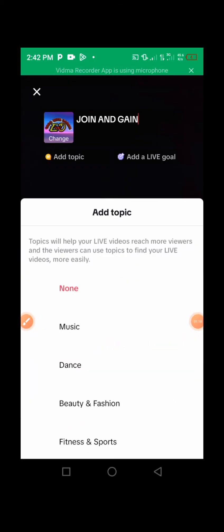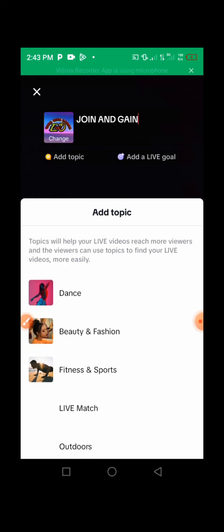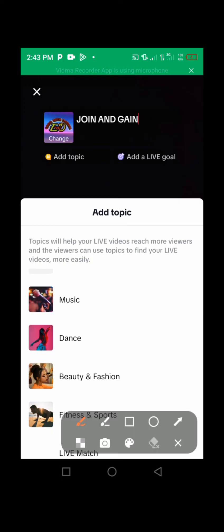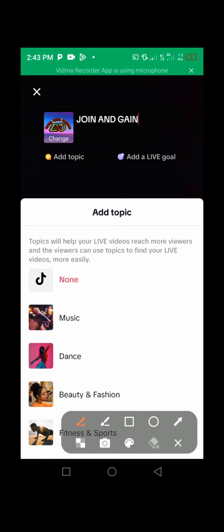Press here and add a topic. If your live is about music, dance, beauty, fitness, or fashion, you can press and choose among these topics and add it as your live topic. This will help you reach more viewers because TikTok will push your live to people interested in these topics. If you don't have a topic, press on None right here.